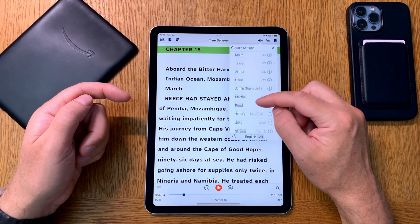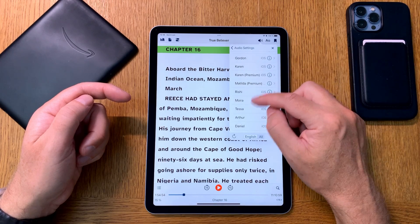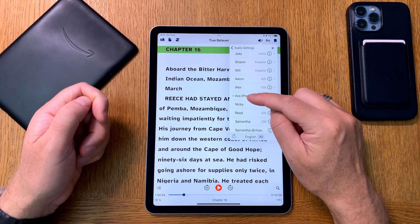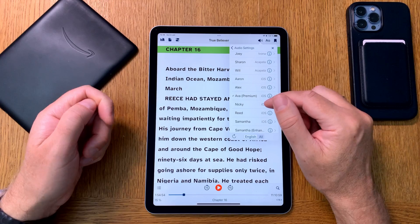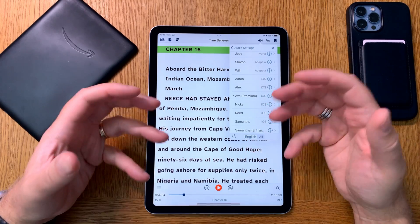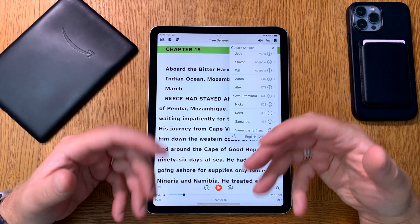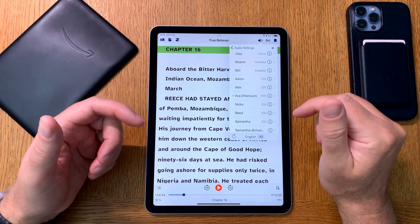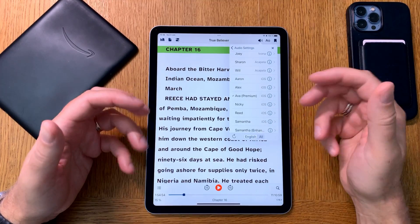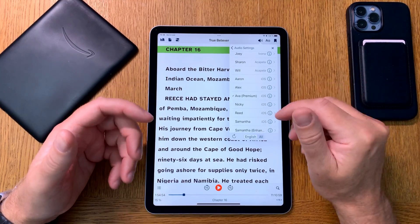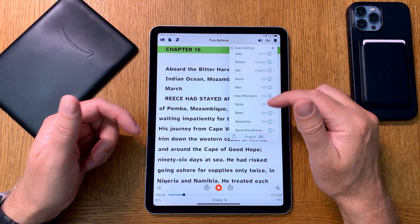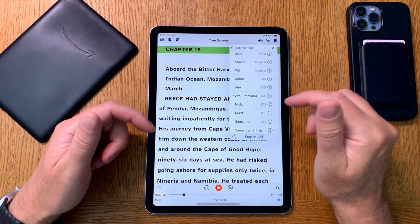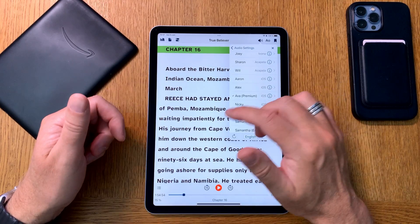The UK has two premium voices and Australia has two, but the US only has one. The Ava premium voice sounds a bit glad — like it's reading a comedy or romance book. So if you're reading a suspense or horror book, the Ava voice is not the best. Let's listen to how Ava sounds in Voice Dream Reader.